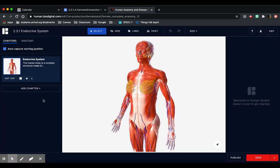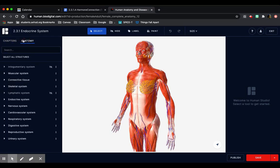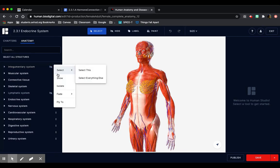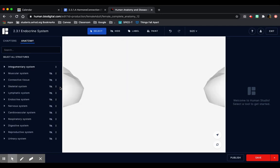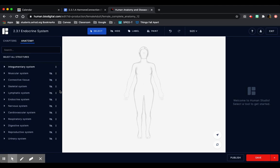Now I'm going to go to anatomy, which is next to chapters here on the left. I'm going to go to integumentary system, which is here right at the top. I'm going to go to the three dots, which is right next to it. I'm going to click isolate. This is going to give us a basic visualization of all the parts that we're going to label on here.